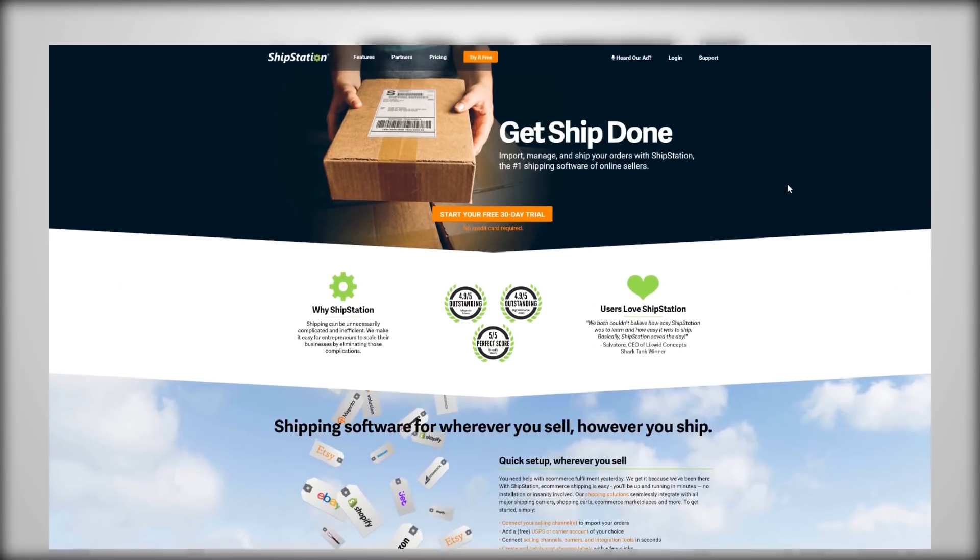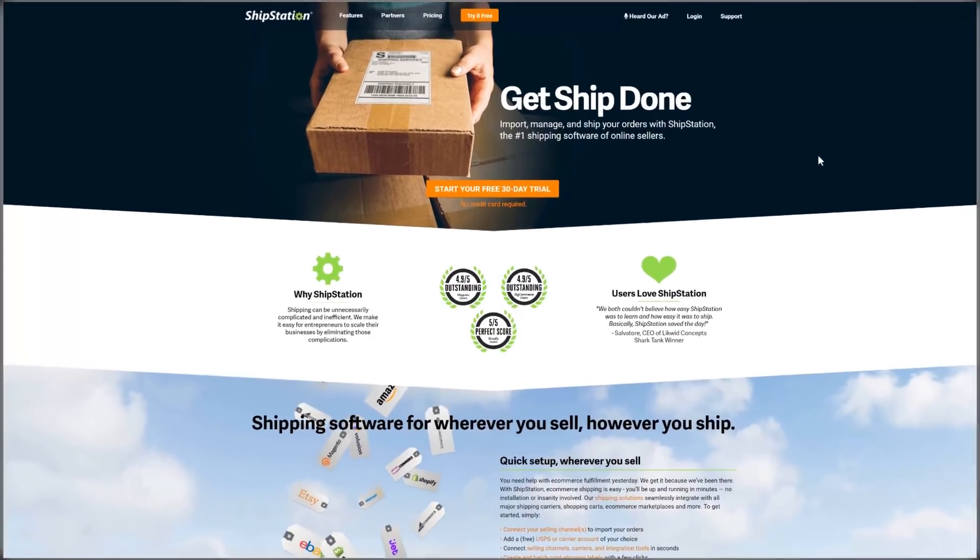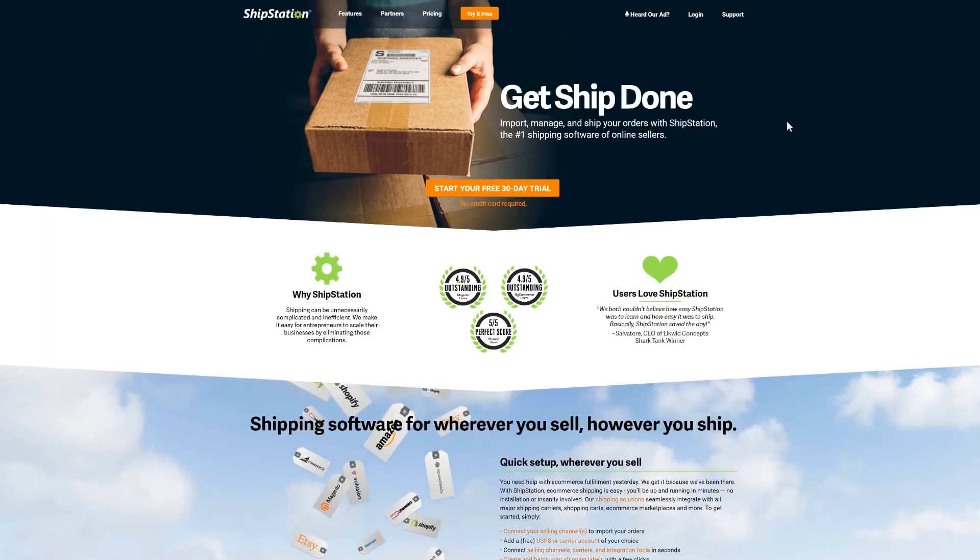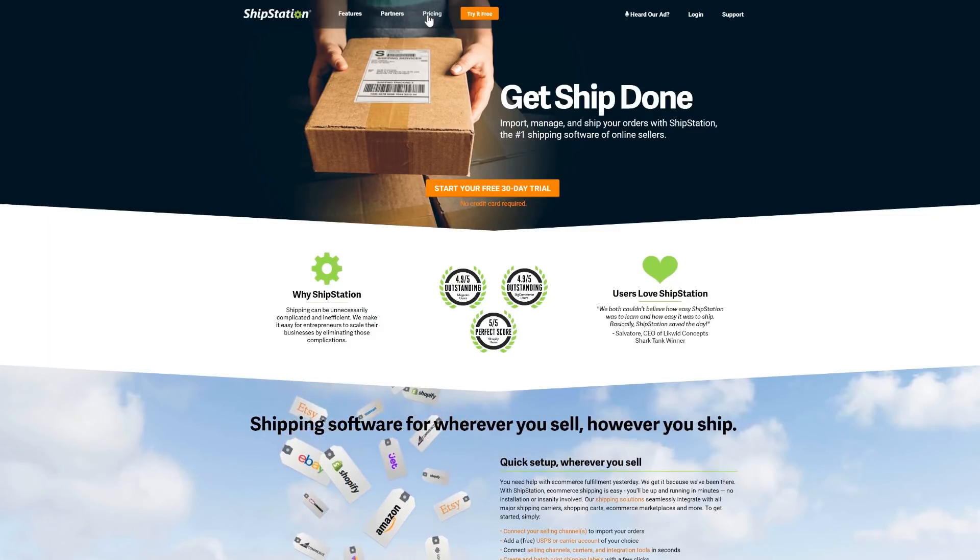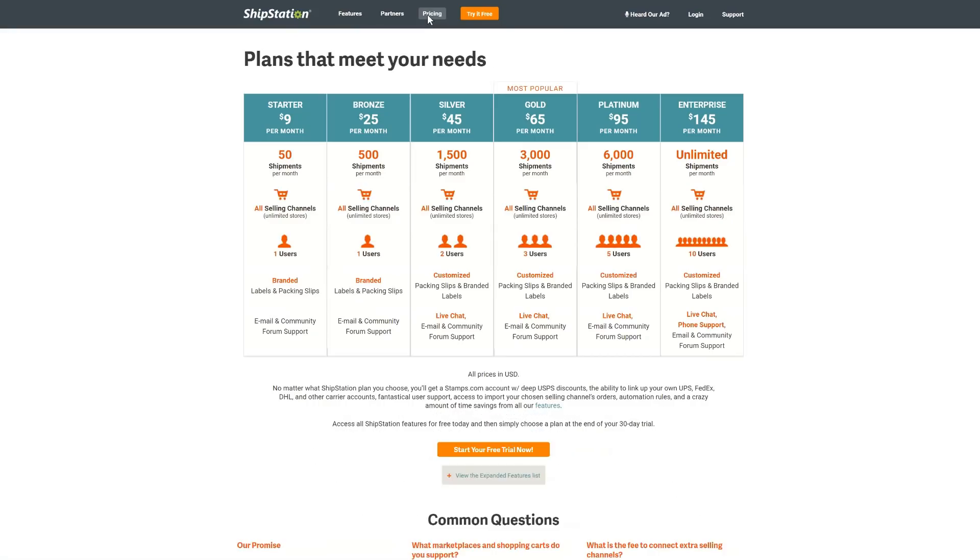Now, do note that ShipStation is a paid subscription-based service. Have a look at their pricing page here to see which subscription is best for you.